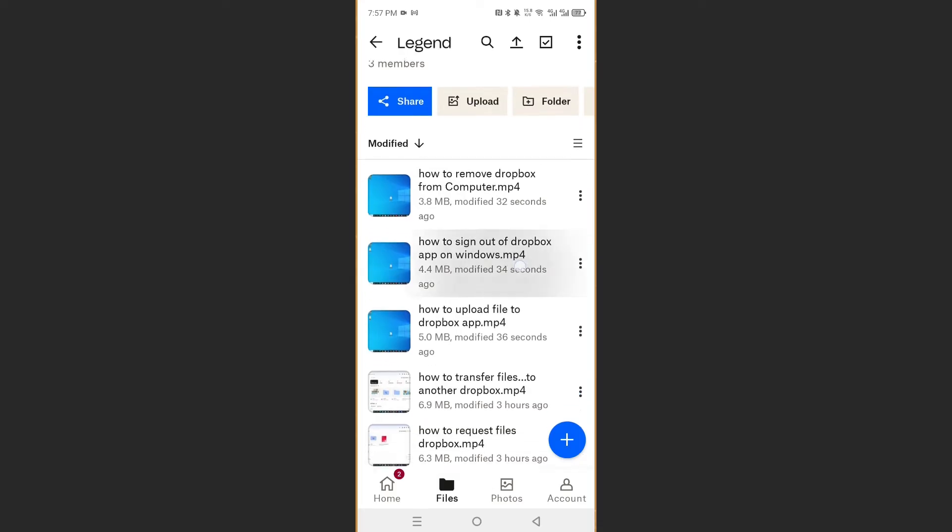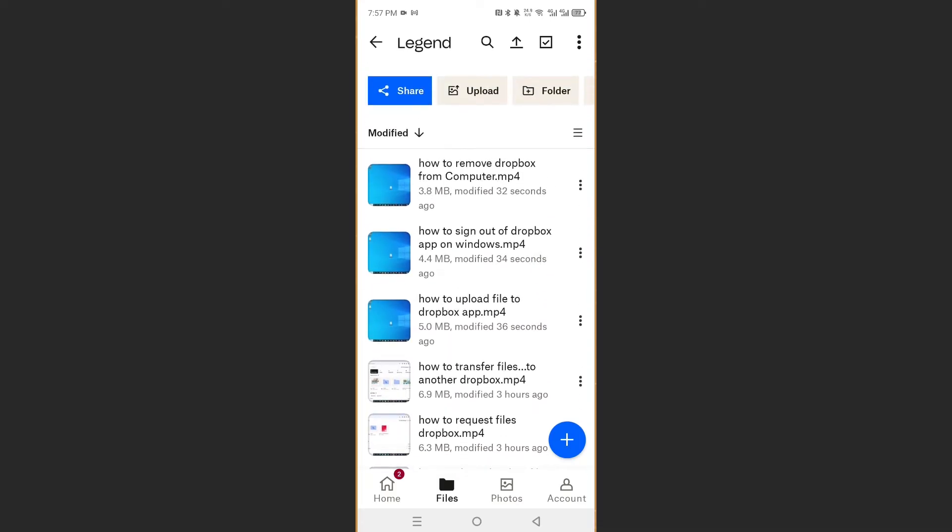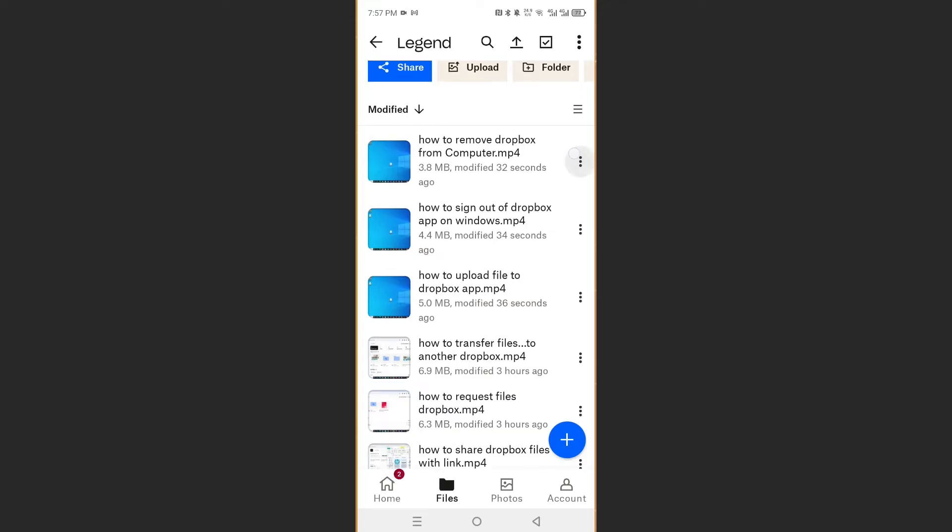For example, we have some videos right here. All you want to do is click on these three dots next to the video you want to download.